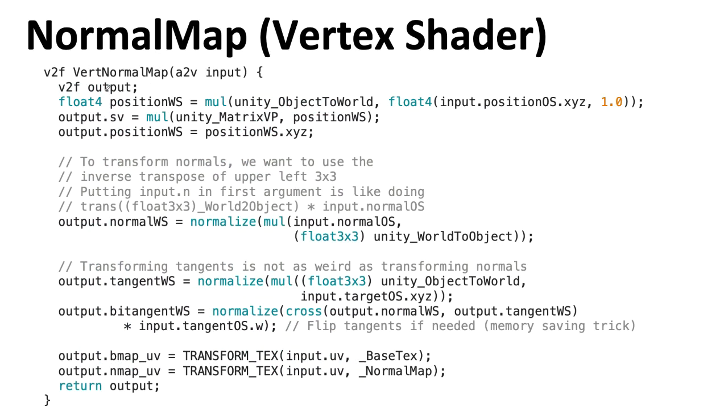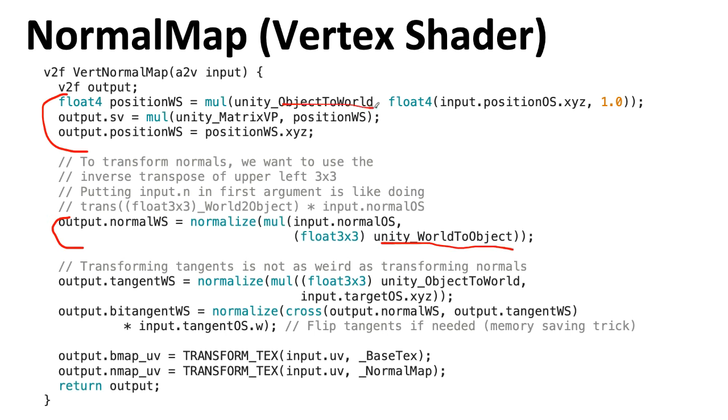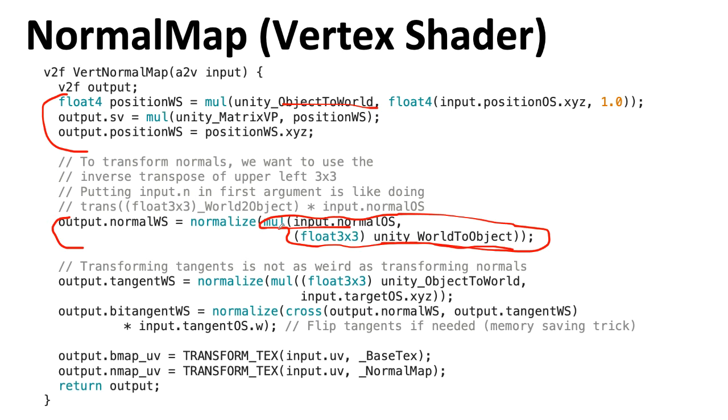For the vertex shader, this set of code here that transforms the positions is as it was before, as well as this bit of code that transforms the normals. Transforming normals is a bit weird. We're using world to object instead of object to world because normal transformation actually needs the inverse matrix. We're also using this very strange thing of putting the vector first, even though we're thinking about these as a column vector, because that facilitates a matrix transpose. That's all weird. If that was confusing, don't worry, it is. You can look back at an earlier lecture for more details.